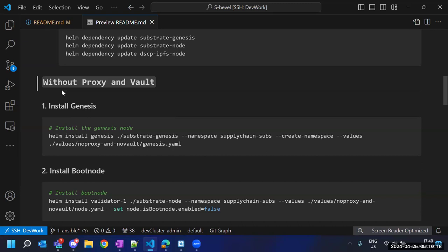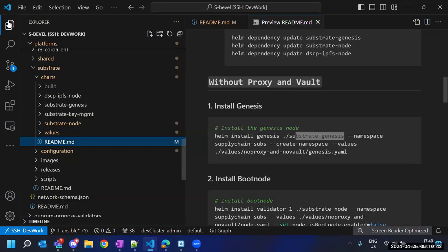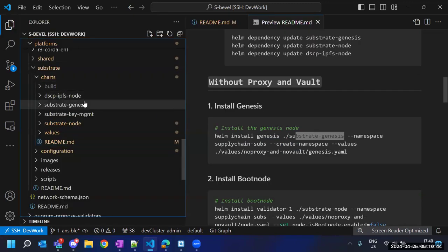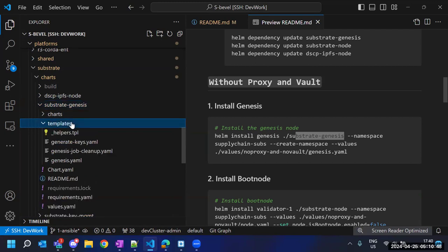In the process of deploying Substrate, the very first step is to install the genesis. The step is to execute a command which installs this Helm chart under a specified namespace, and if the namespace is not present, it creates it as well. Let's open the Helm chart and explore what it does.